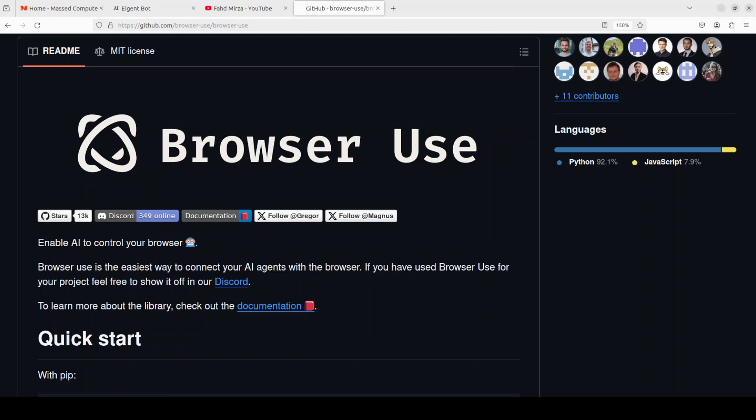In this video I'm going to show you how to get this thing installed locally and then we will play around with it a little bit. I'm planning to do two videos on it: one would be the vanilla Browser Use video with local installation and with API-based models, which is OpenAI of course, and then in the second one I'm going to show you how it works with Ollama-based models.